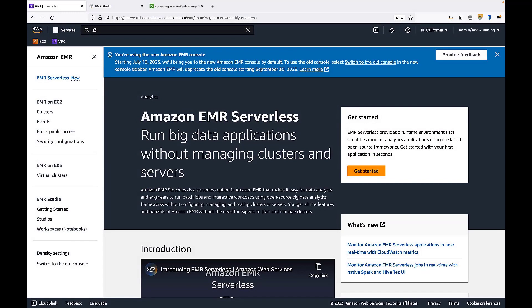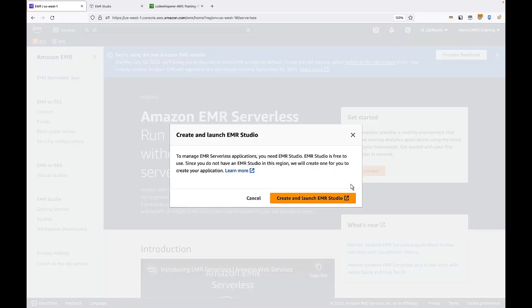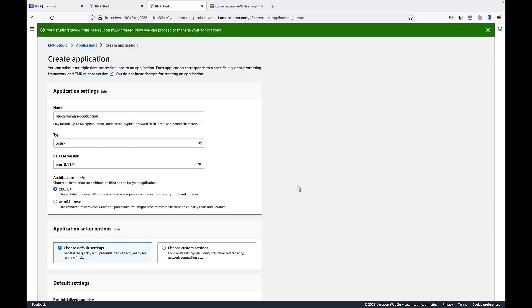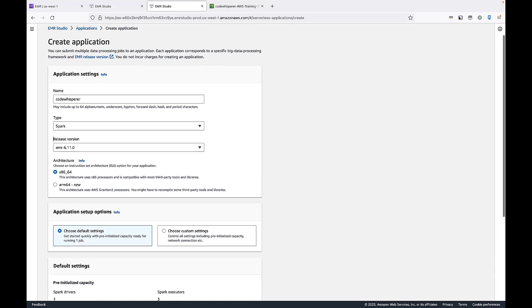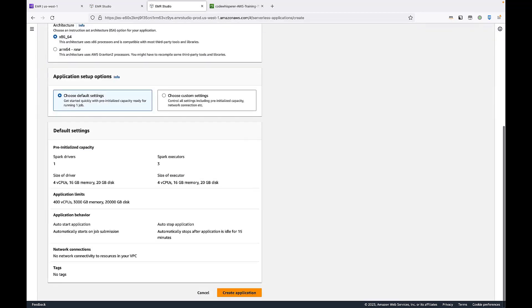For this demonstration, we'll work in the Amazon EMR serverless environment. To get started, let's launch EMR Studio. We'll name the application we're creating CodeWhisperer because that's the tool we're going to use. We'll keep the type set to Spark and retain the default settings. Let's create the application.